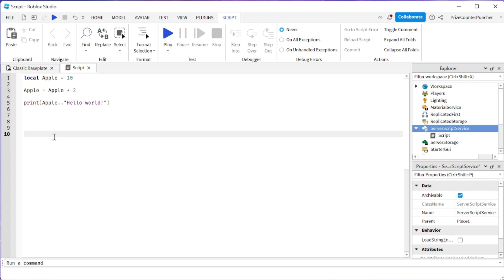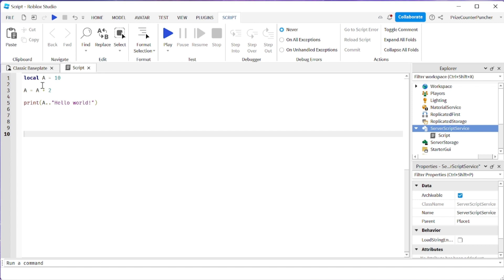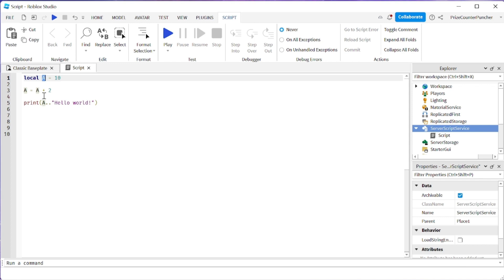And if you have a long script with the same variable at a thousand different places, then it's gonna make your life 1,000 times easier. Another way you can change all these A's to Apple would be to use the Ctrl+D shortcut. Here I'm gonna click next to A and then do Ctrl+D to select the first A, and keep doing Ctrl+D to search and select the next A — Ctrl+D again, Ctrl+D again, Ctrl+D again — and now I can change them all to Apple.